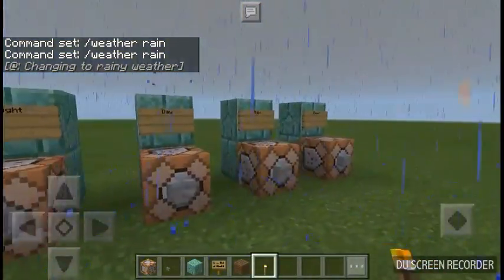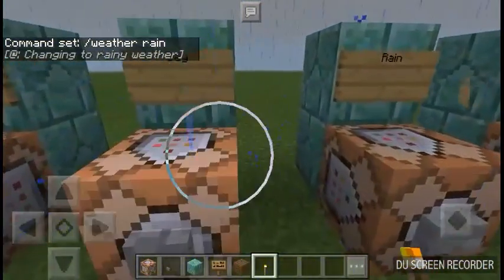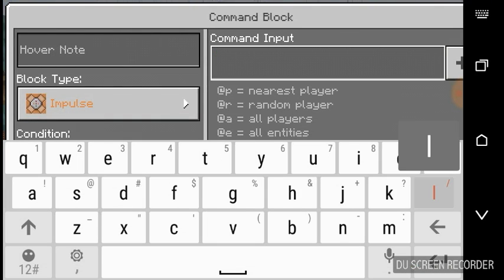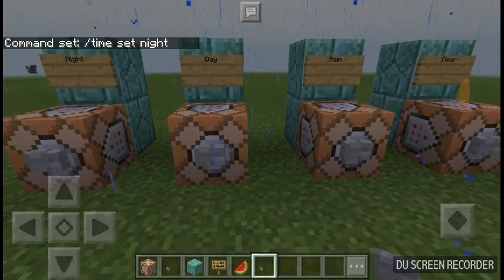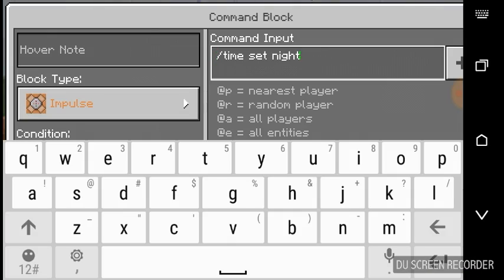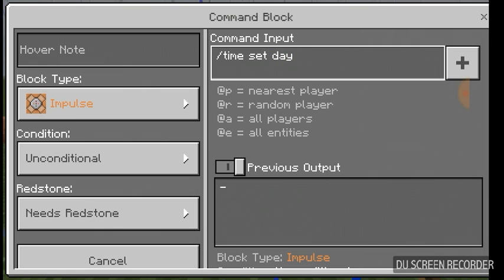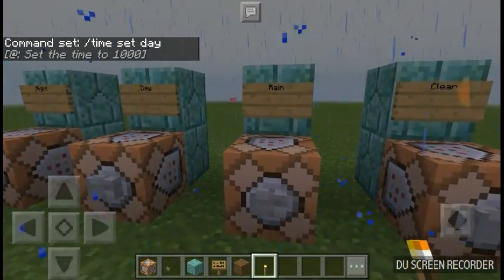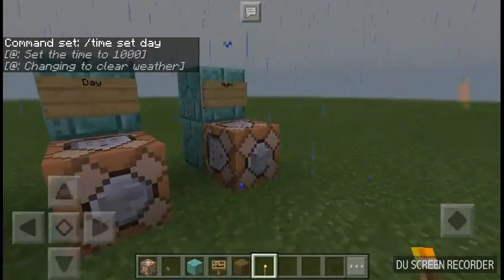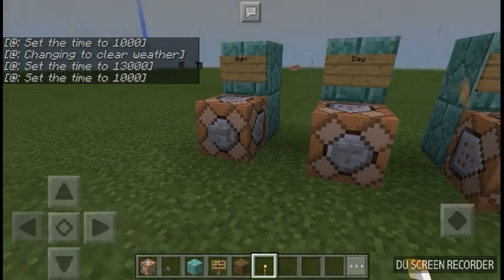Now to do day and night, you have to put in a different thing than the weather. What you have to do is go to command input, press slash, then put time set, and then put night or day. I will show you how. This one is night, so just press night. That one was day — if you want to fix it, just delete this and press day. If we press clear, here I will show you that it works — press night, day, it works.